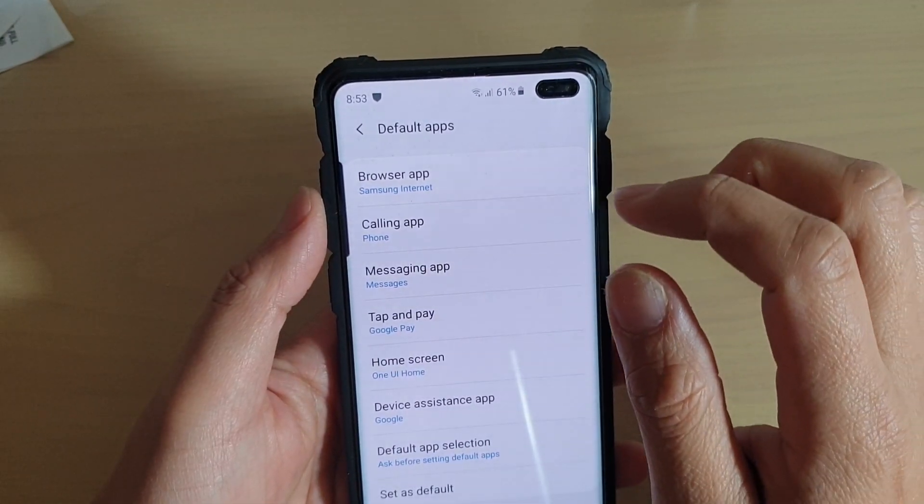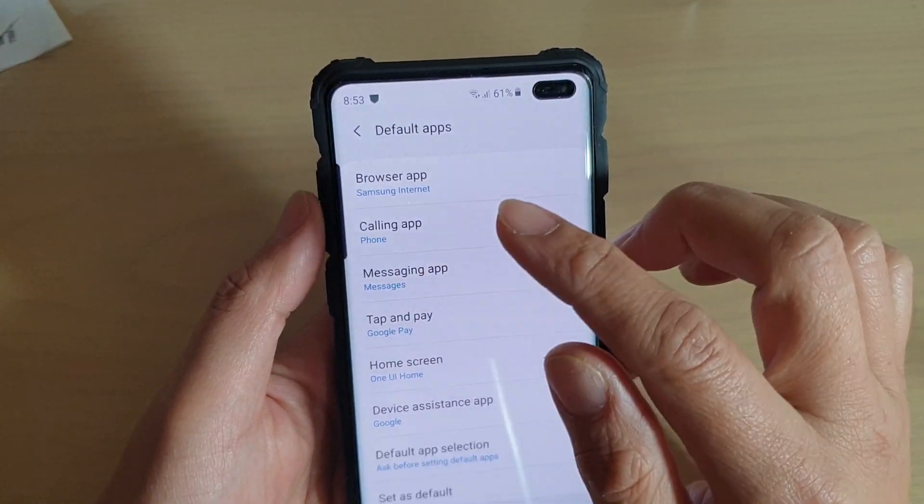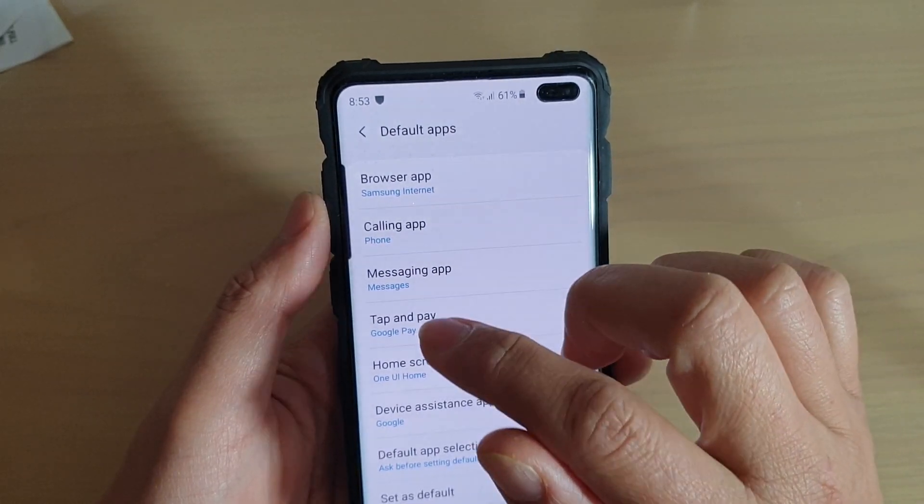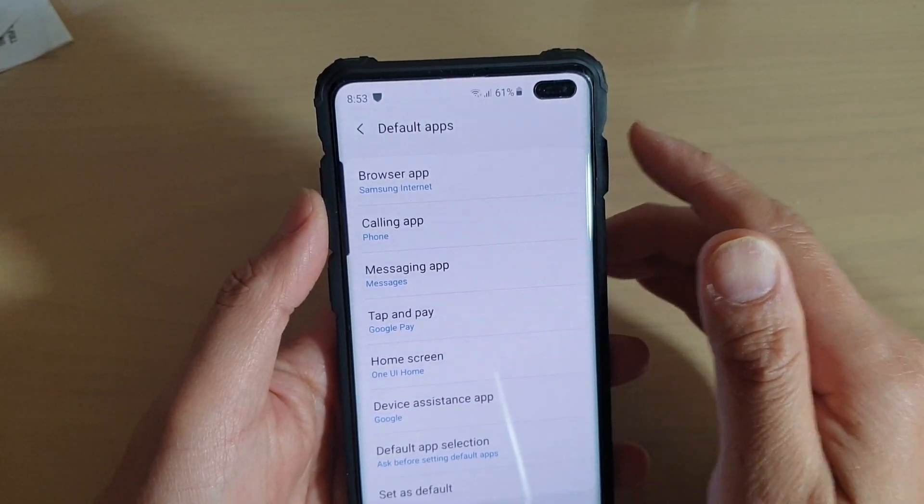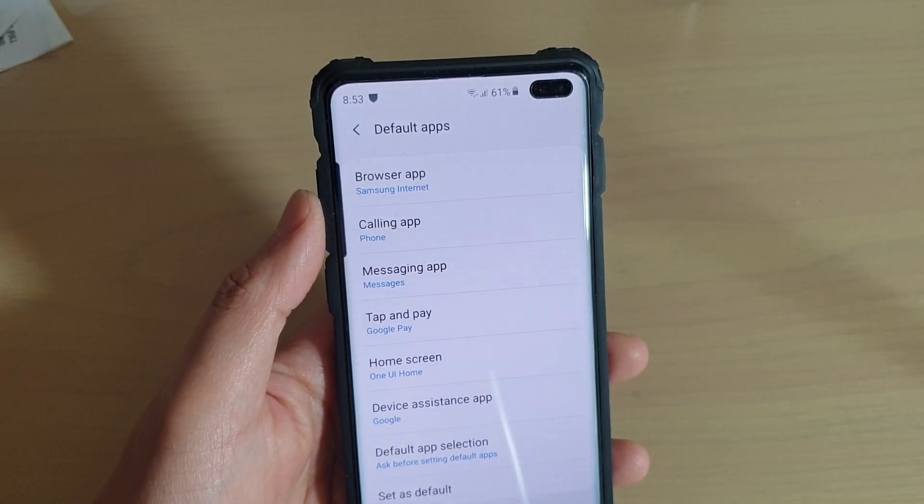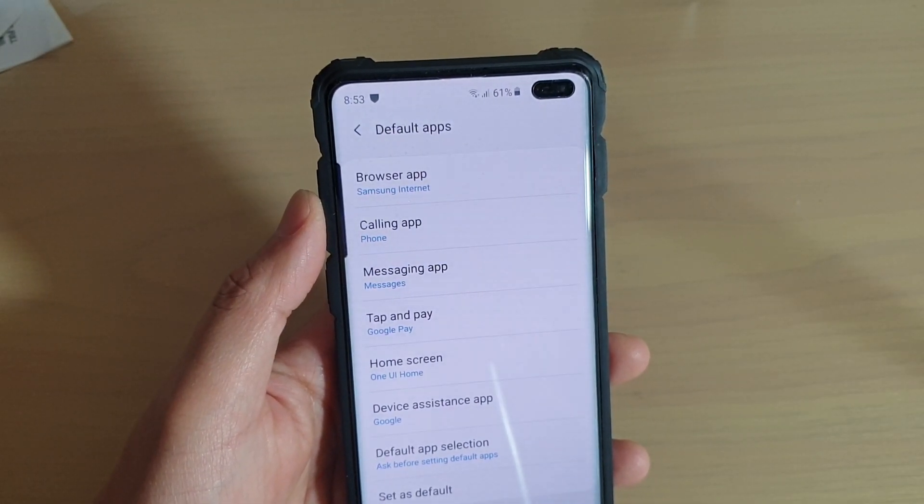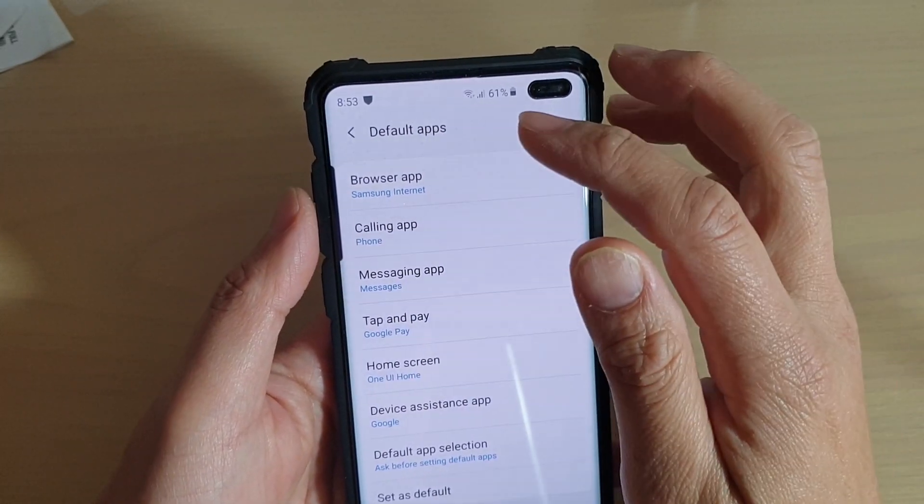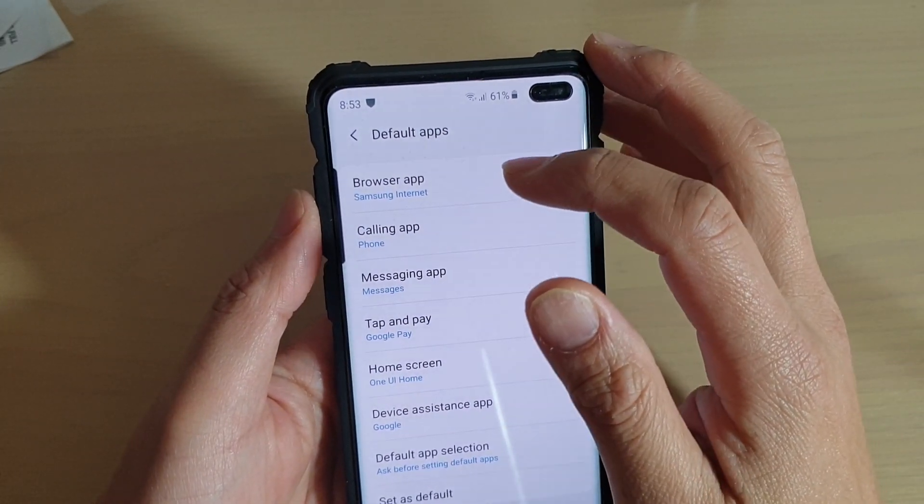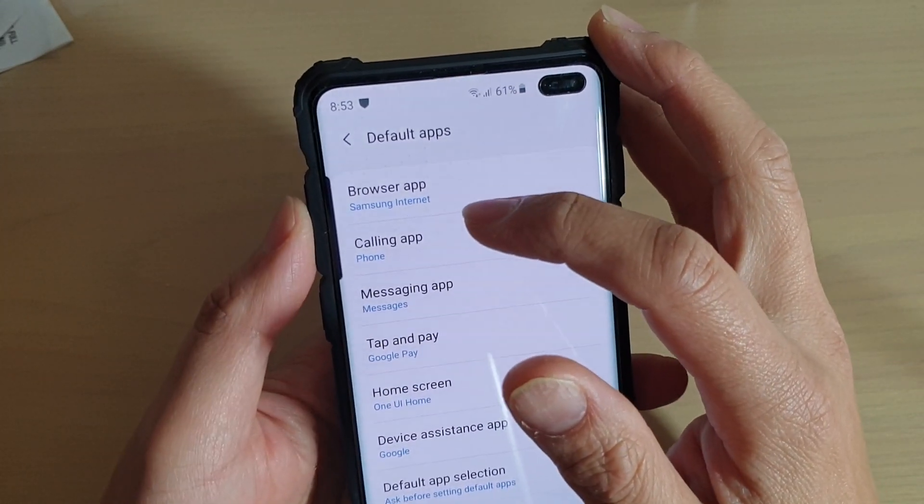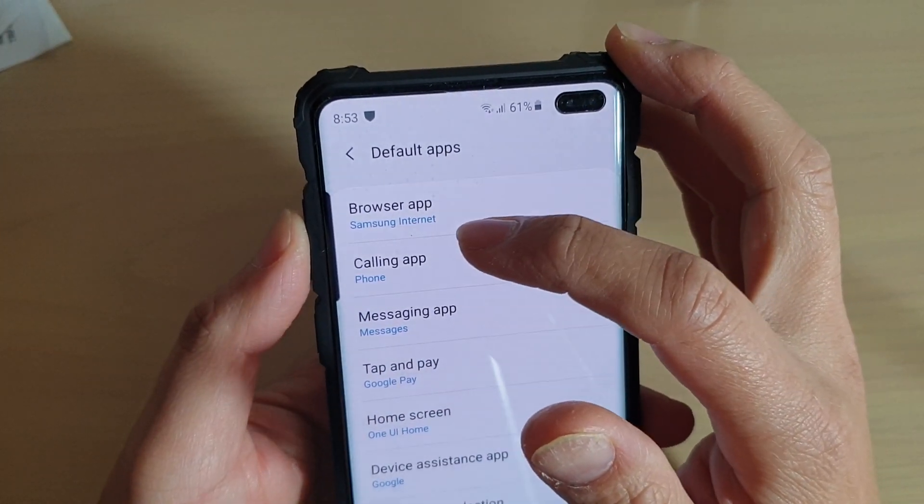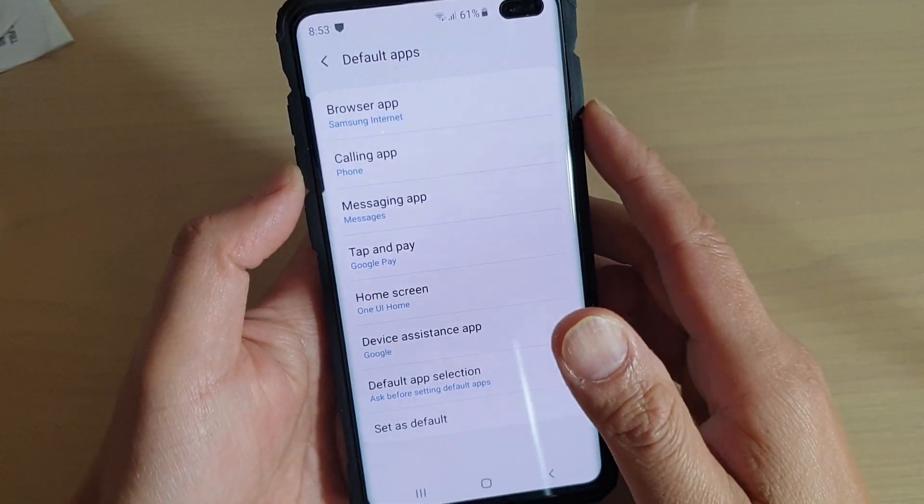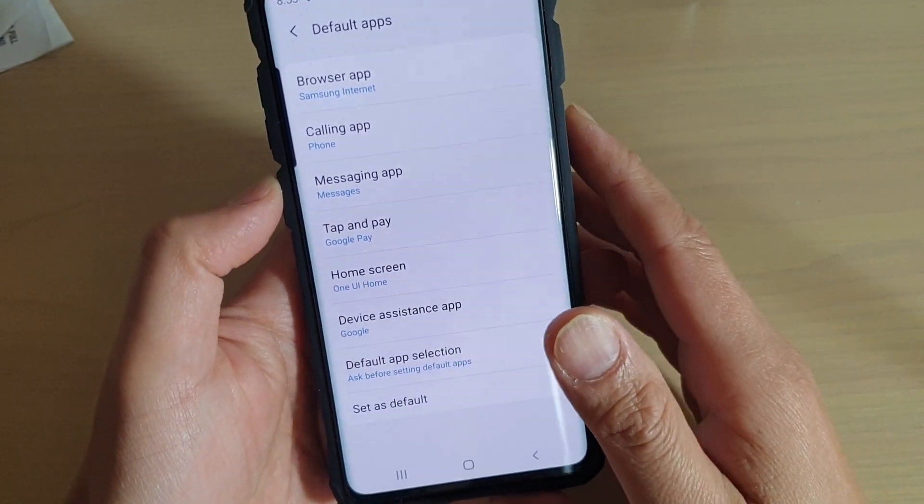Now when you click on a link or when you tap on a link, a web page will be loaded from a default internet browser app. Now you can see this one here, it is Samsung Internet and to change it to something else, here's how you do it.